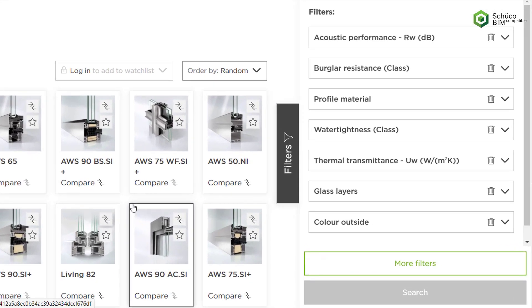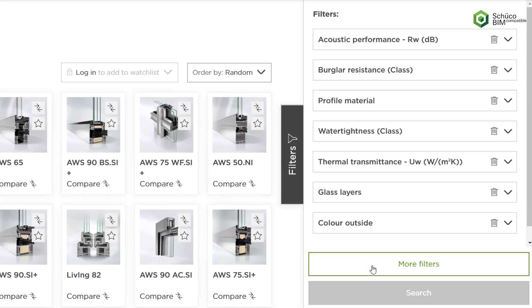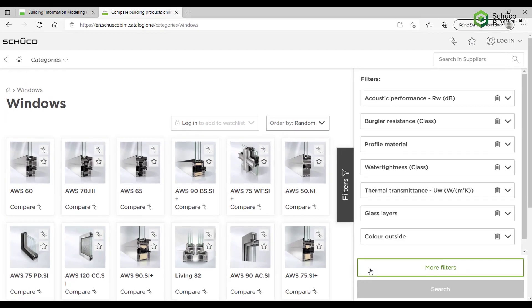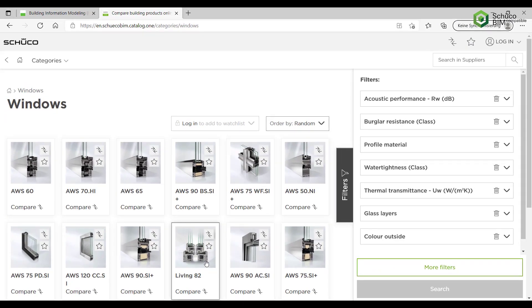The filter function in the manual makes it easier to search for the product you want. You can filter by design and technical properties, for example, to get a selection tailored to your requirements.